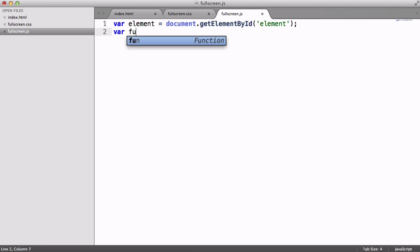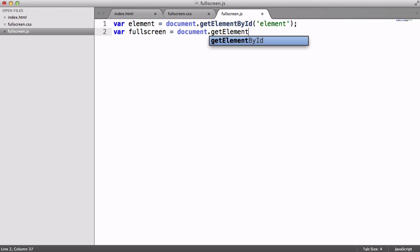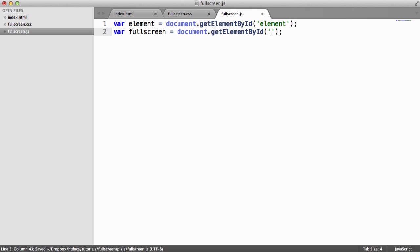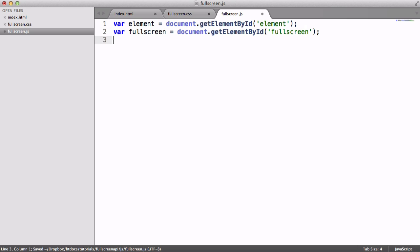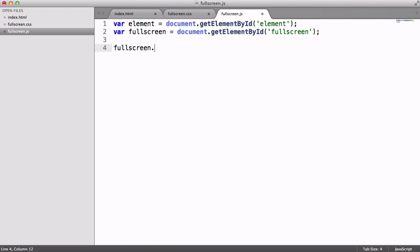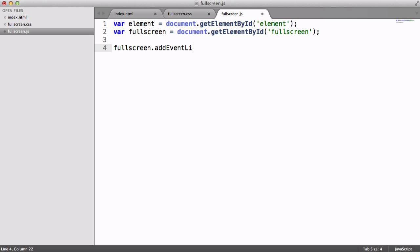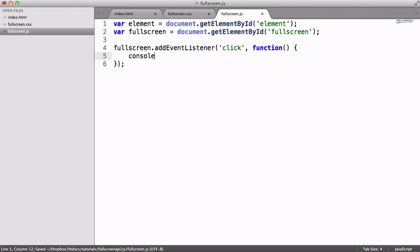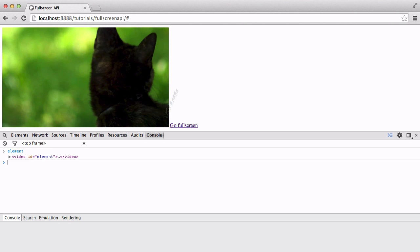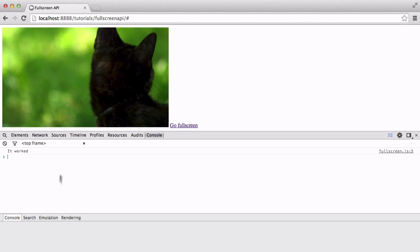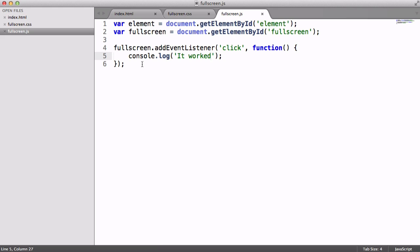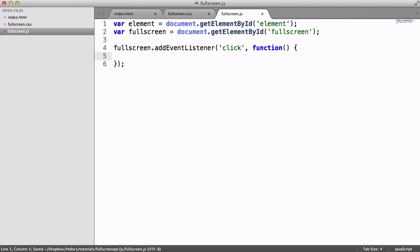We also want to obviously grab this full screen link, because we need to be able to add an event listener to this. So let's just target that. Okay, so now what we want to do is we want to attach the event listener. So we're going to say addEventListener. And that's going to be on a click. We have a closure just here. And then just to test this out, I'm going to console log it works, or something like that. So let's click this, and we see in the console it works. Perfect.